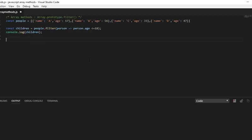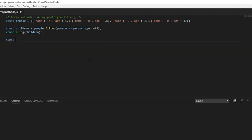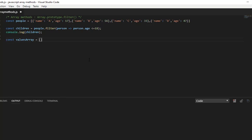Now let's look at another usage of filter method. const values array, and I am adding some values which are random values.